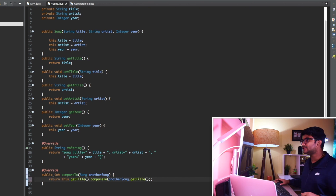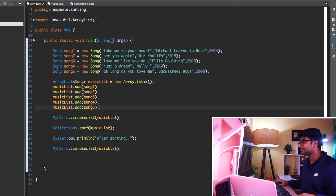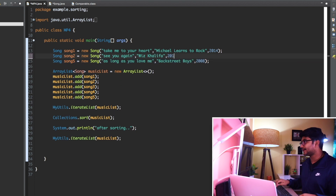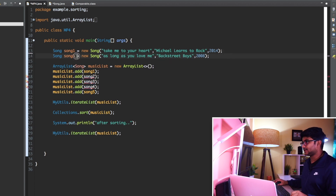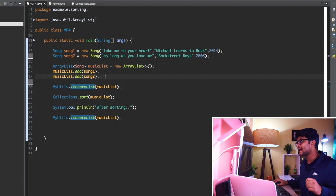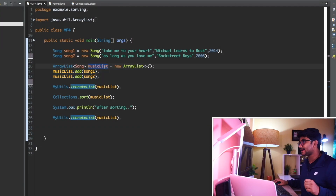Any time you want to see what is happening internally, you can come to the mp4.java class. Let me remove all the songs from here - let's say I'm removing all the songs. Let's say I have only two songs here: song one and song two. I'll change it to song two. So I have only two songs in my list, and I'm adding only two songs to my list.